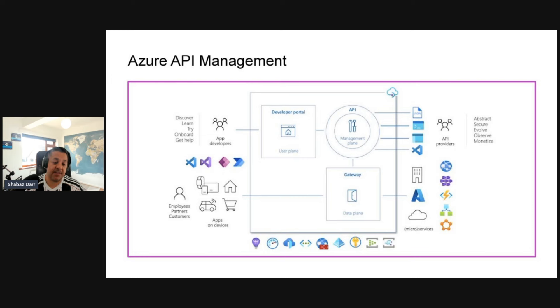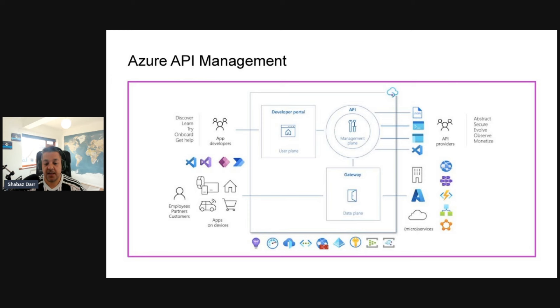The Microsoft Cloud Security Benchmark API security baseline outlines several controls for secure API management across seven main areas, which we'll look at now.